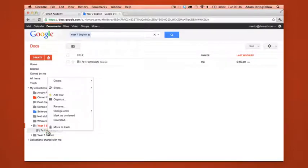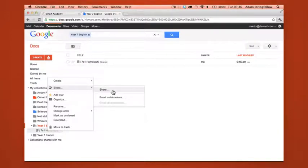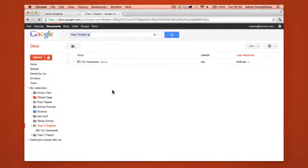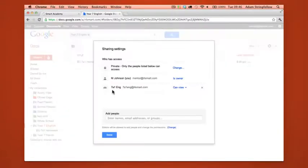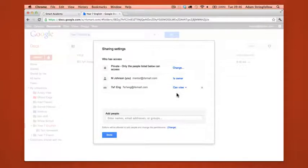Now what we need to do is right click that, go to share and share again, and this will display the permissions, the sharing permissions for that specific folder. And as you can see the 7A1 English group can view anything within this folder.